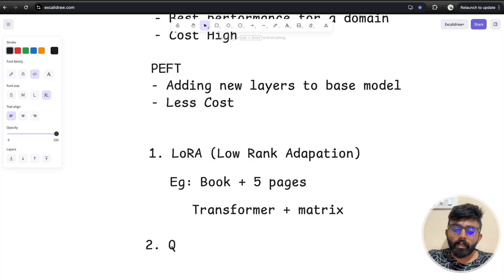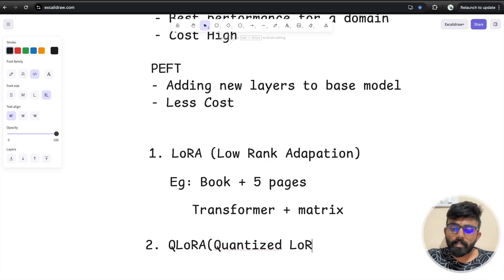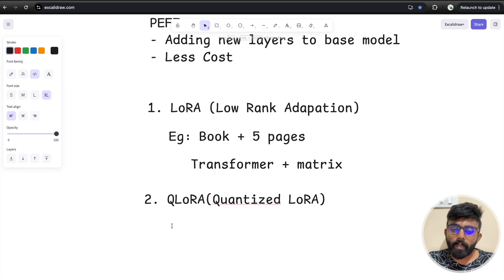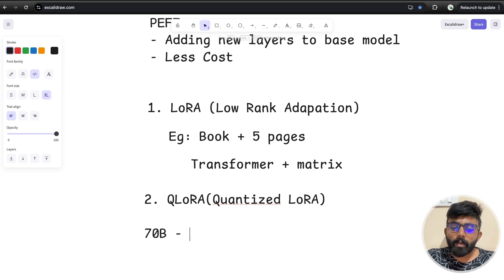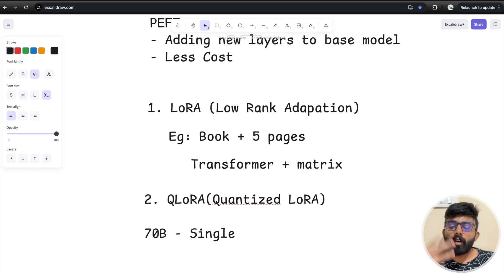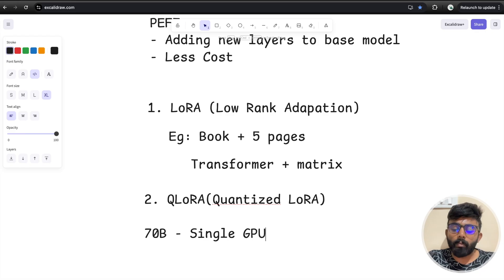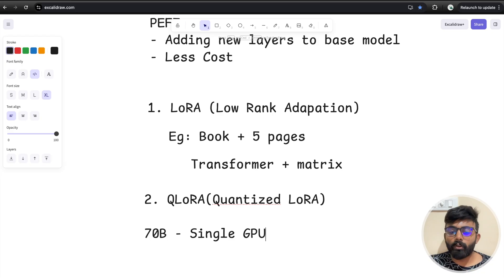The second PEFT method is QLoRA — Quantized Low-Rank Adaptation. This is a quantized version of LoRA, enabling 4-bit quantization. The major advantage is that if you have a 70 billion parameter model, you can run it on a single GPU using quantization. QLoRA allows you to use a smaller data type in a single GPU and run it efficiently.